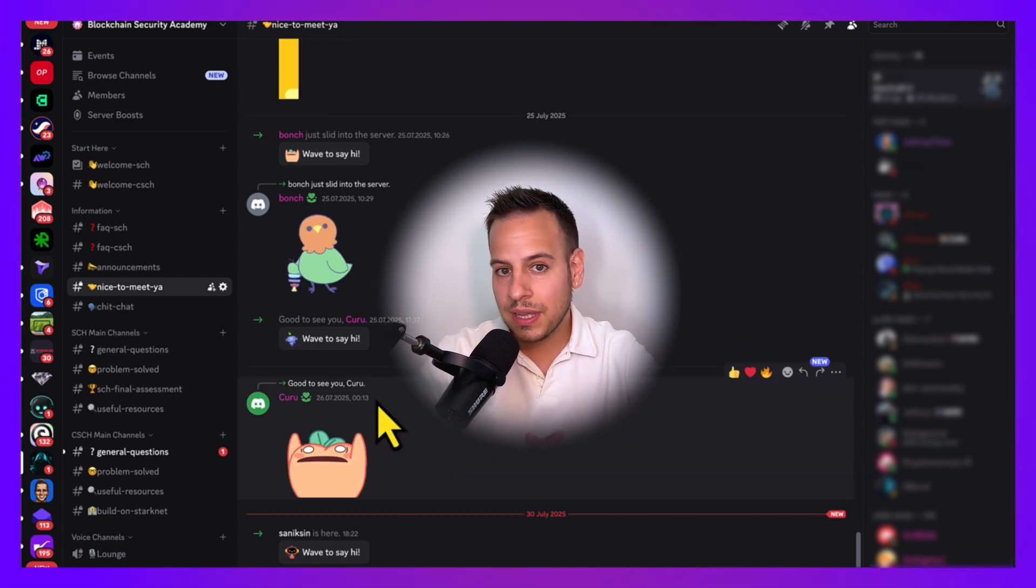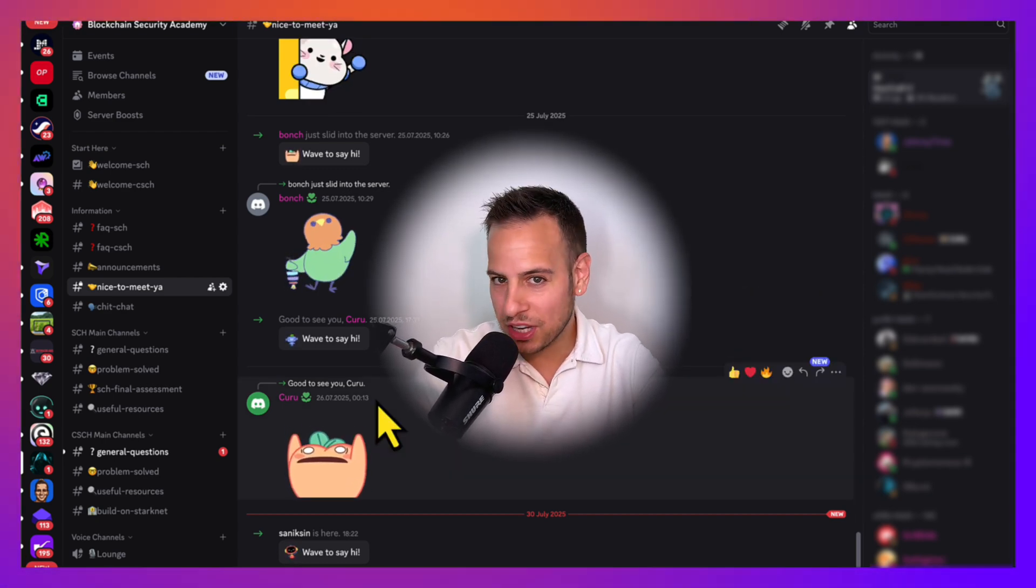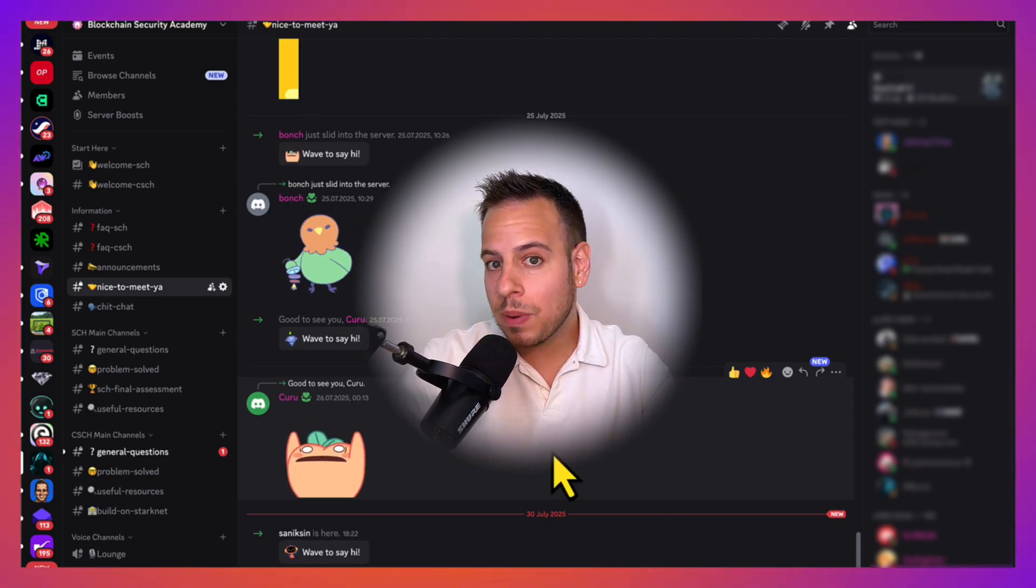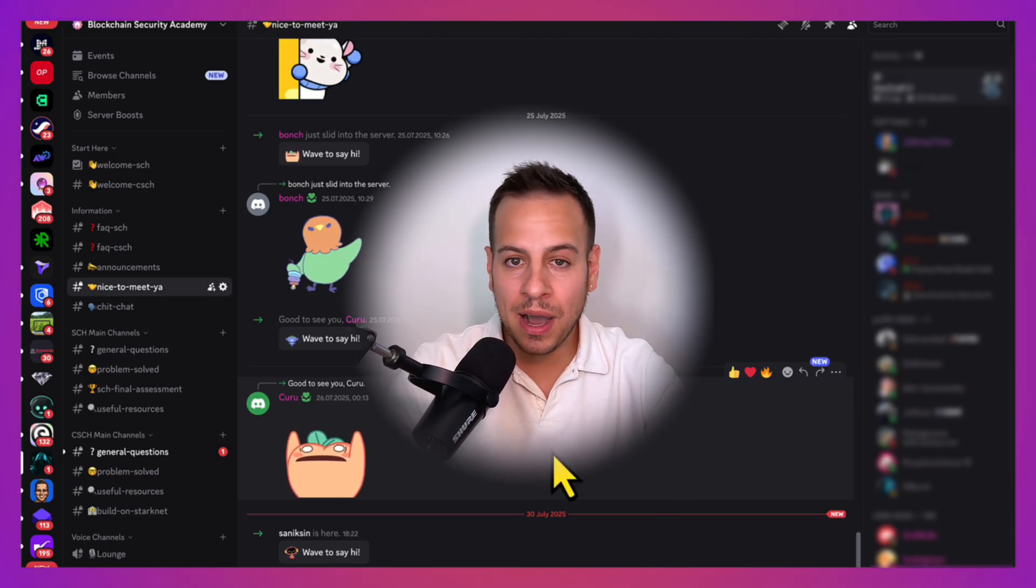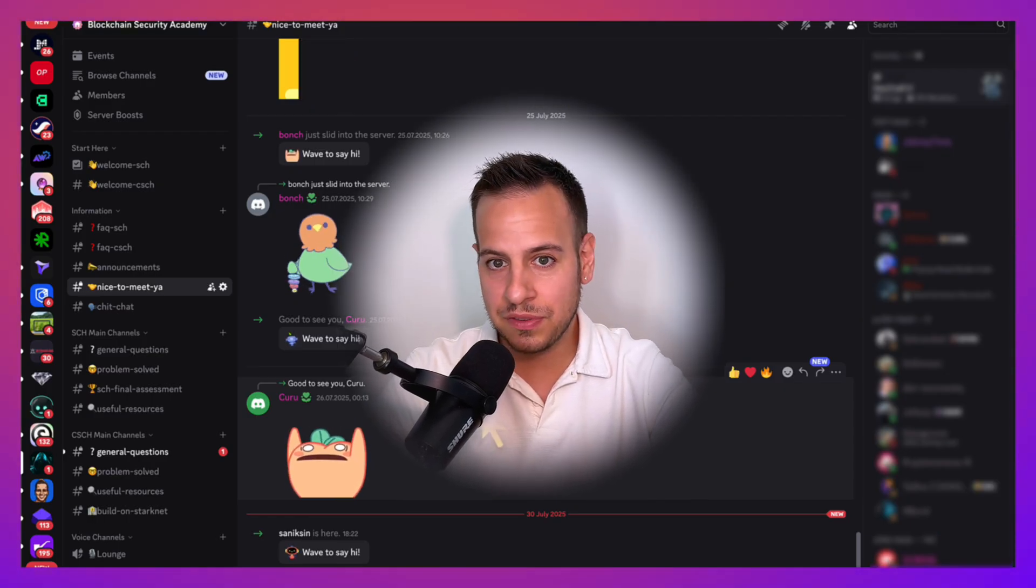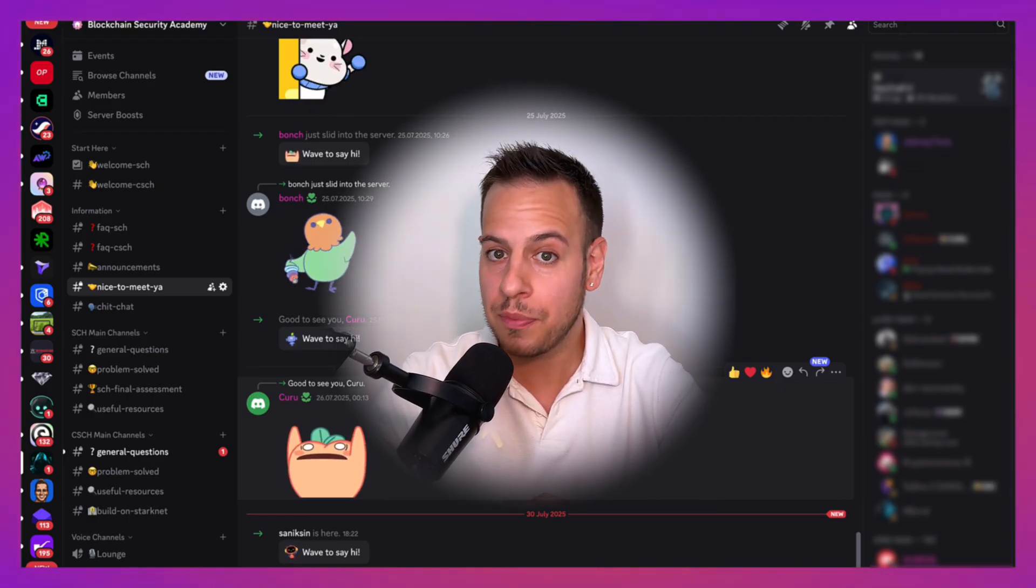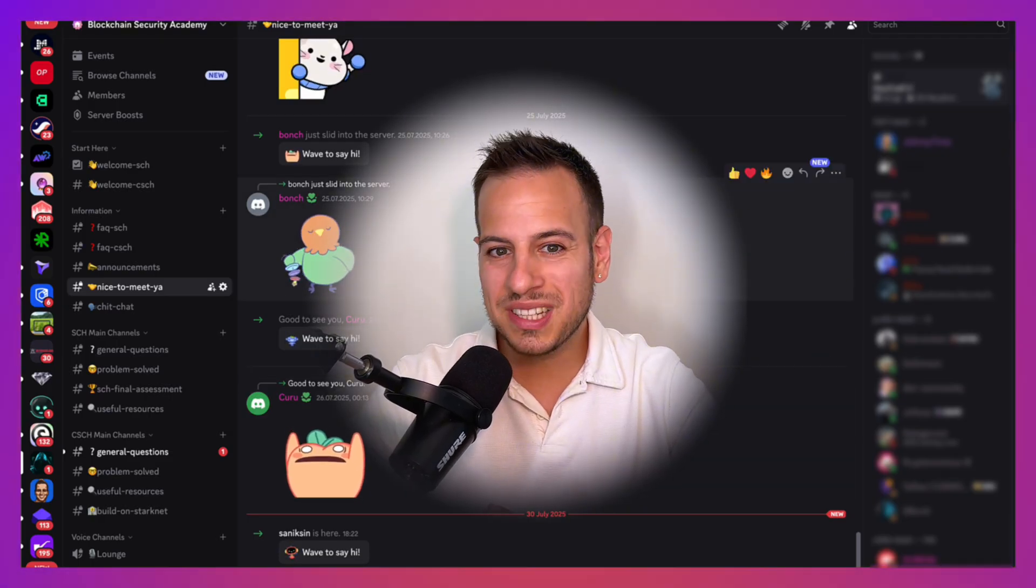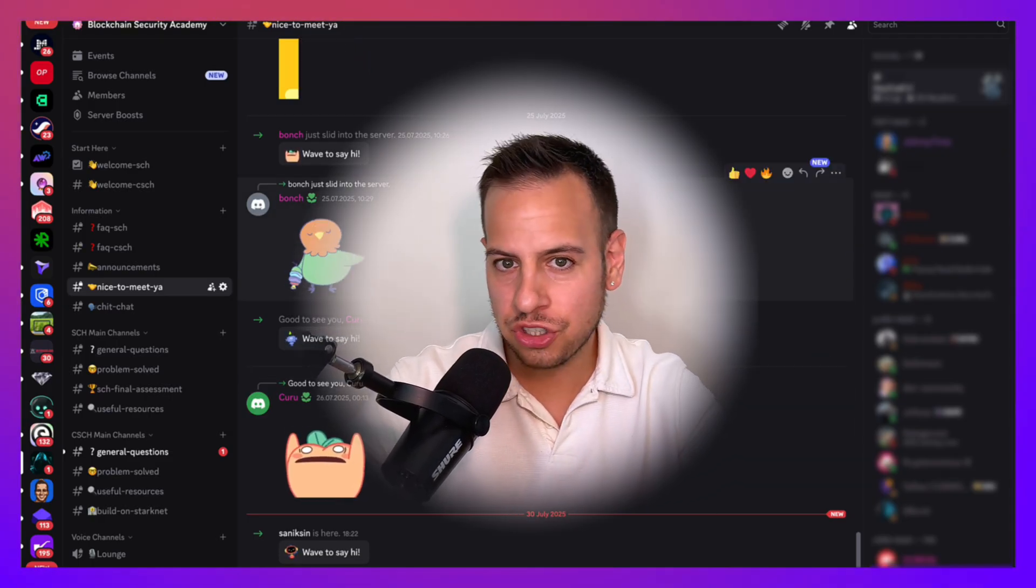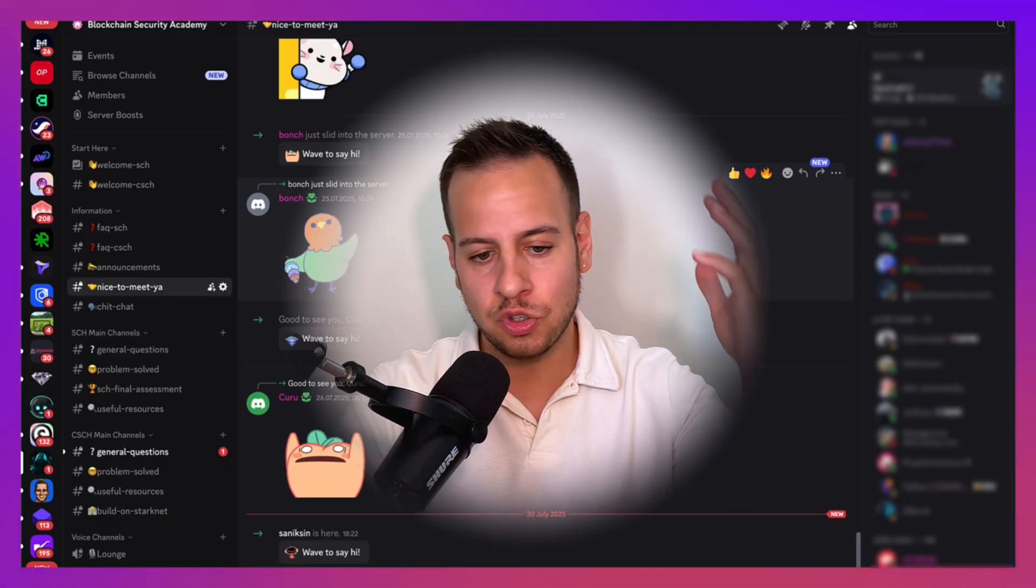You can learn in this community with other students, ask questions, find study buddies, maybe group up for audit competitions and bug bounties, and much more. Our Discord community membership gives you a place in one of the best closed web-free security communities. It's a place for discussions, support, questions, collaborations, internship opportunities, and so much more.